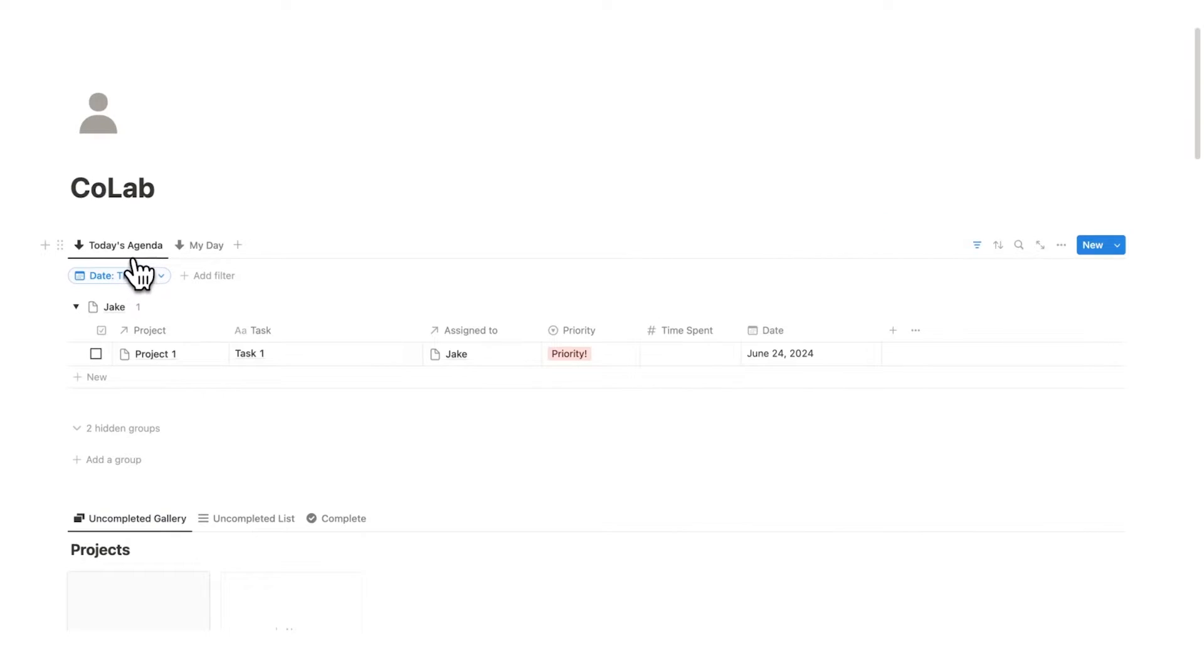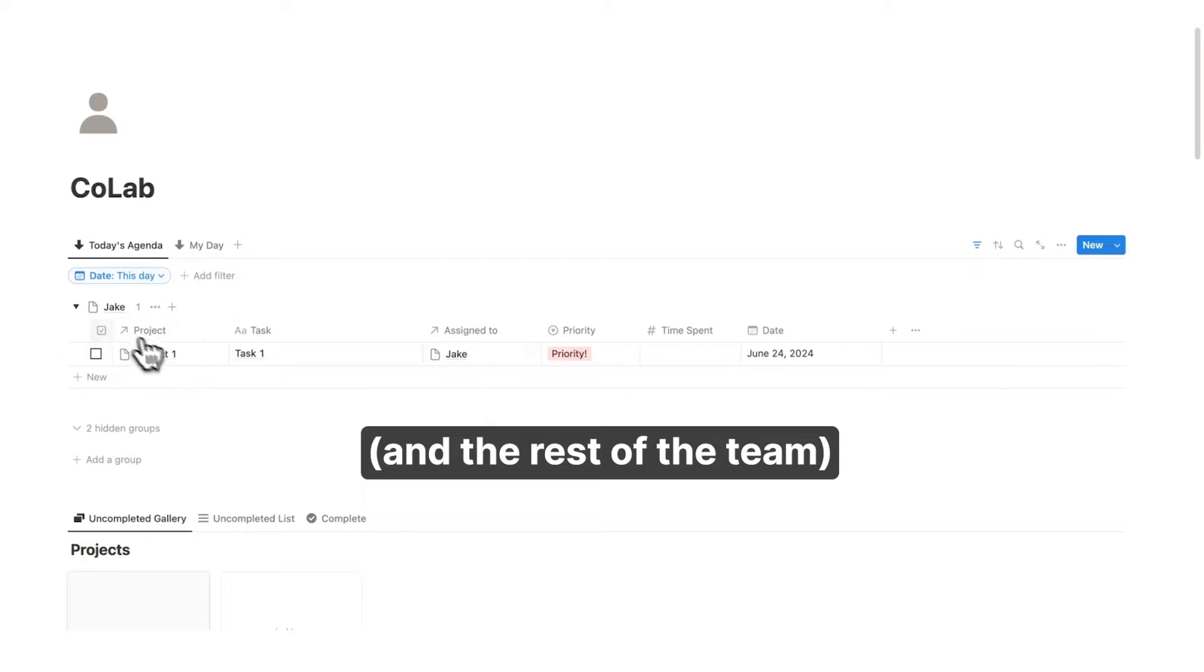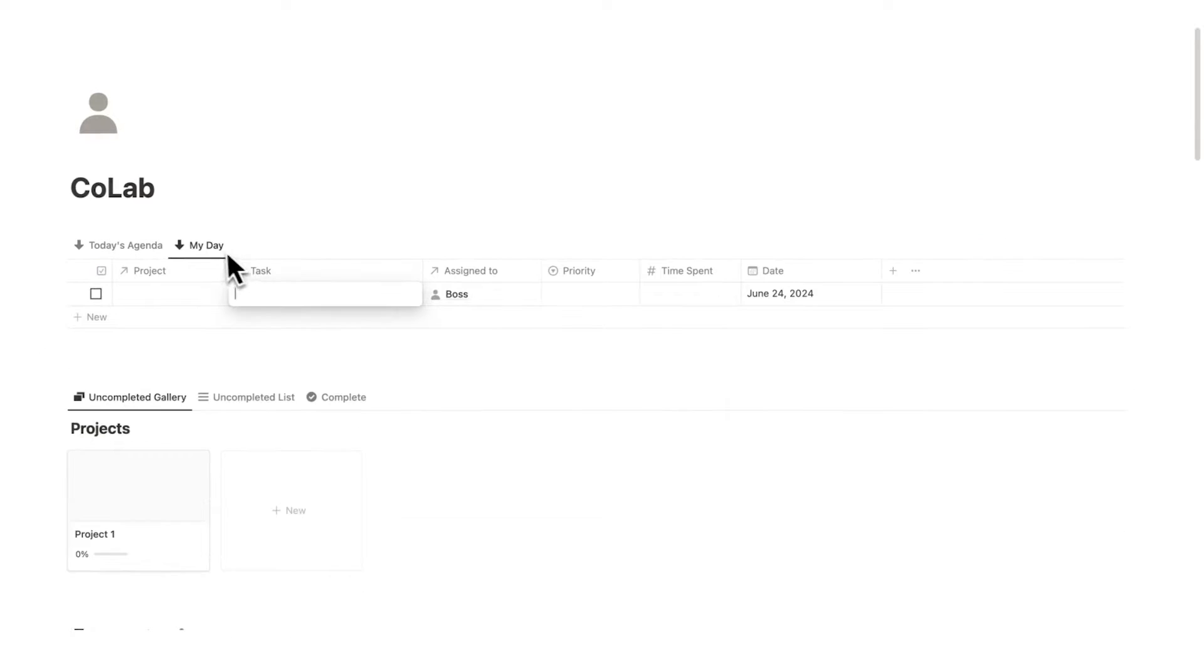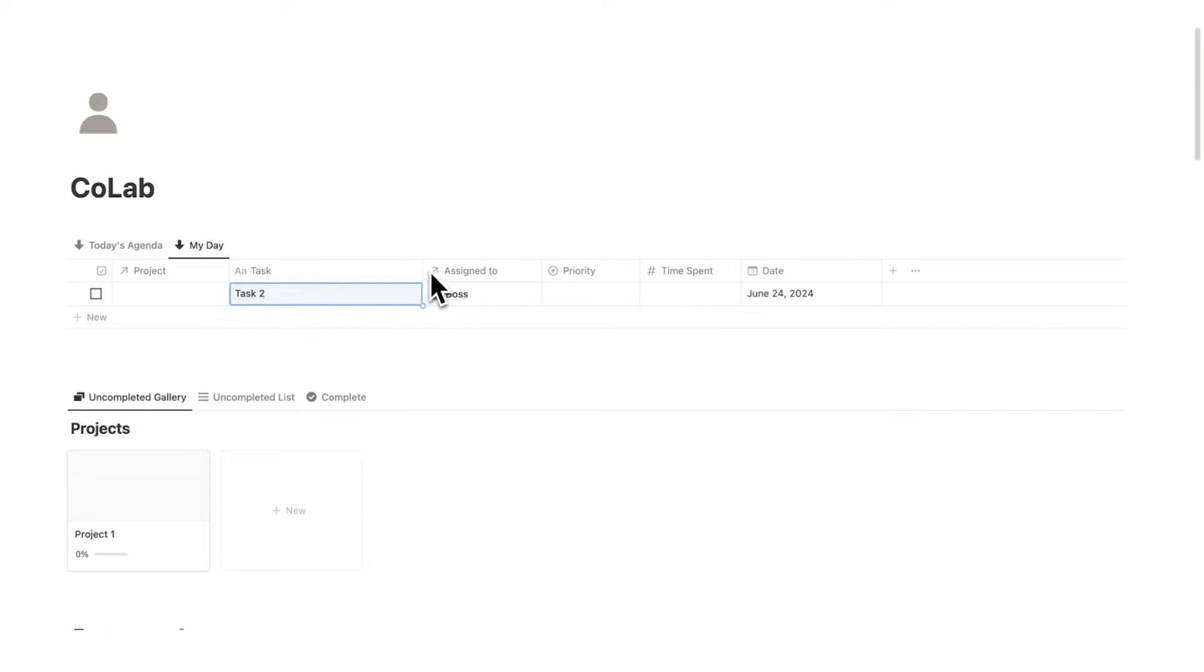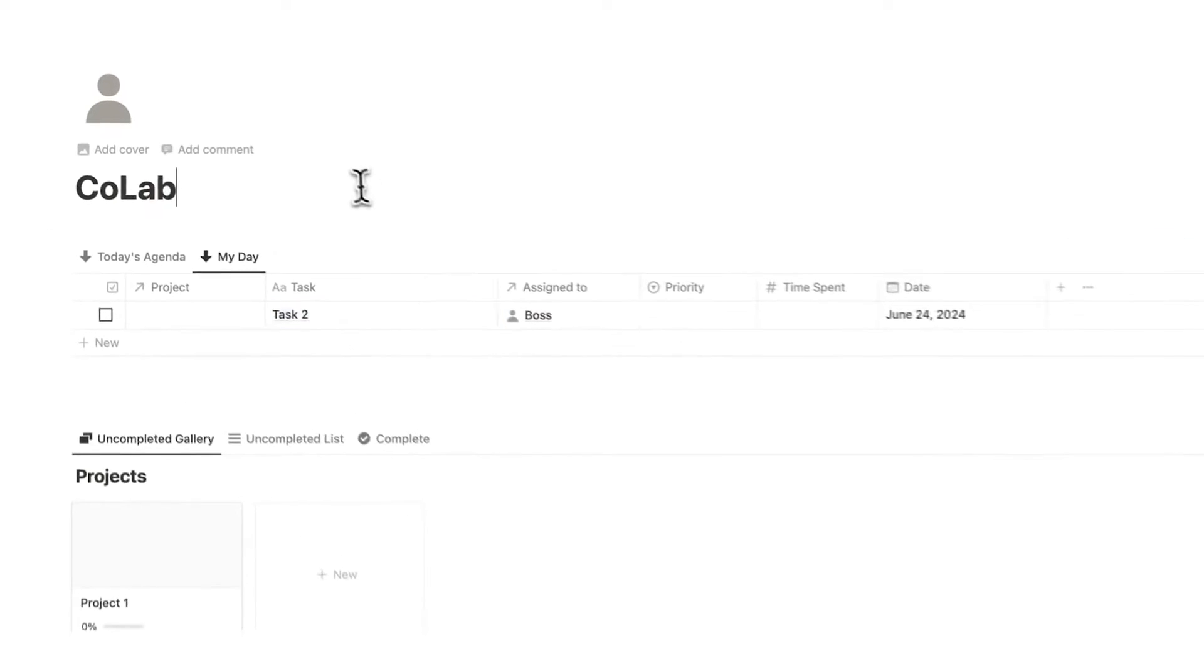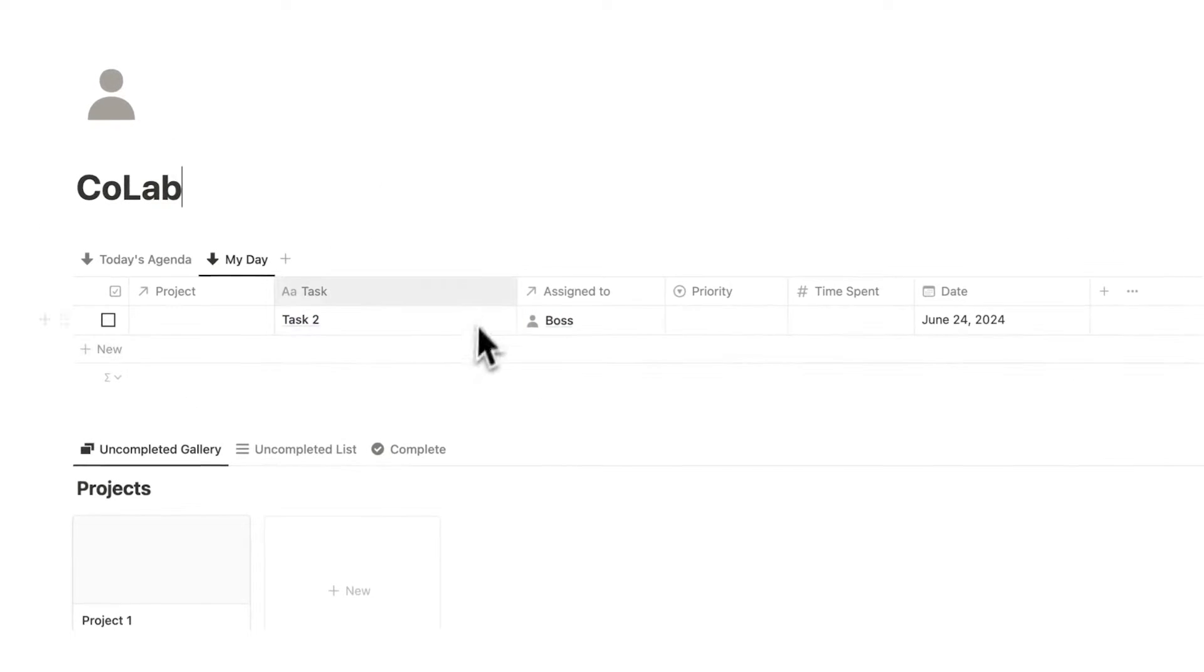So under today's agenda, I can see all of the tasks assigned to Jake. Under my day-to-day here, I'm only seeing the tasks assigned to me, the boss. So if I put task two here, I'm only seeing the stuff that's assigned to me here.